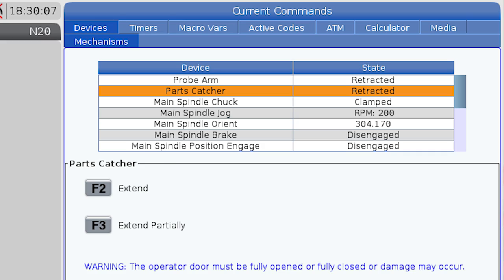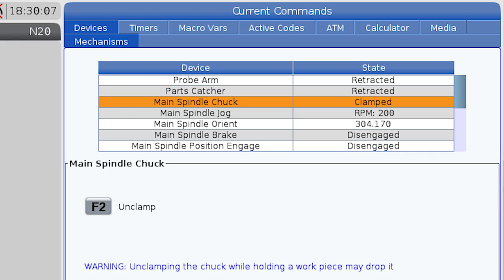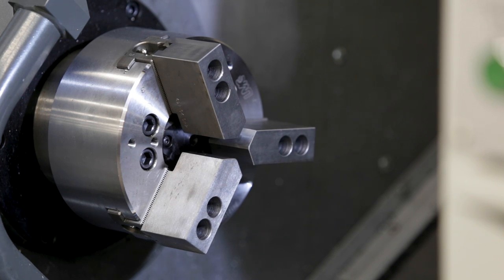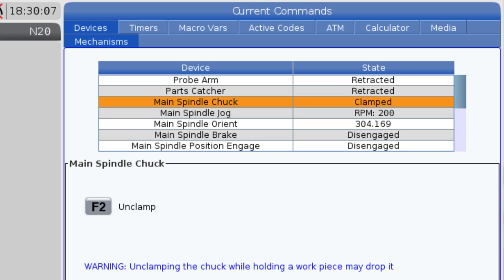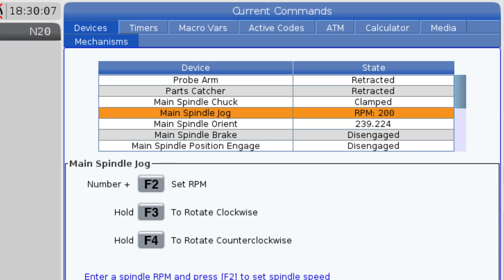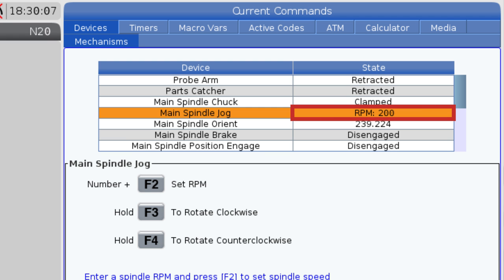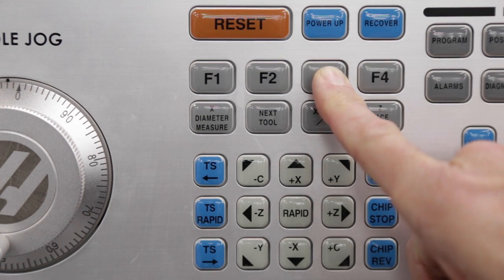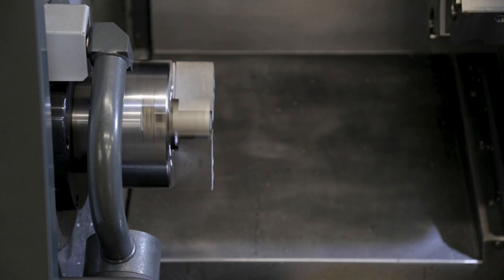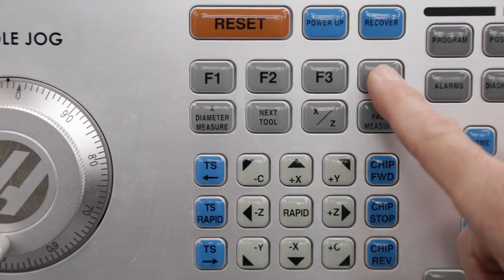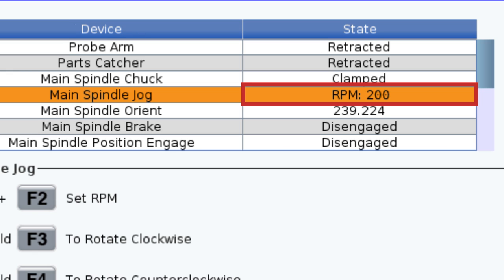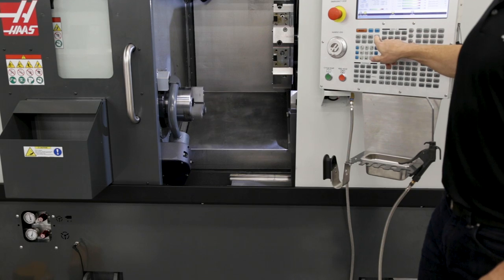Next on the list is control of the main spindle. From the chuck field, I can open and close the chuck with the F2 key. The spindle jog field is where I can set a rotational speed for the spindle and then press and hold F3 or F4 to rotate clockwise or counterclockwise. And as long as the RPM value is below 500, the spindle will rotate even with the door open.